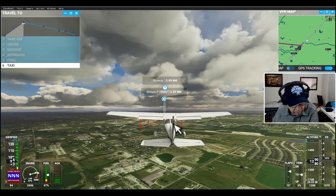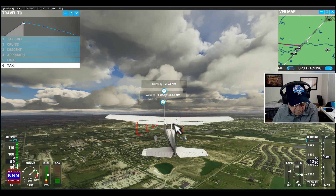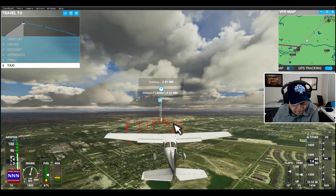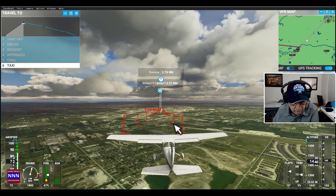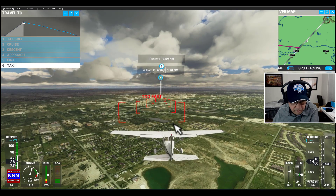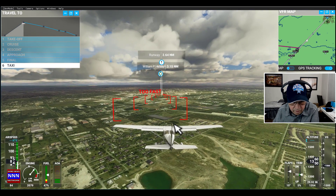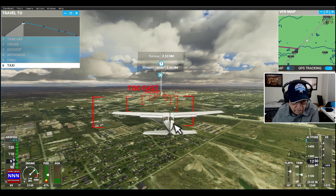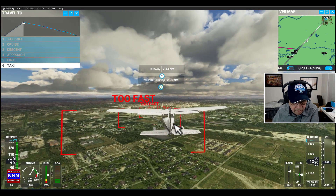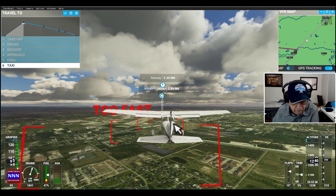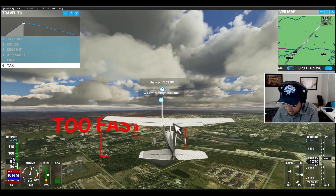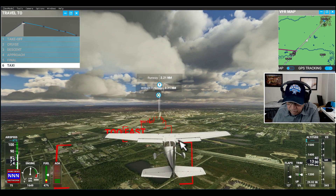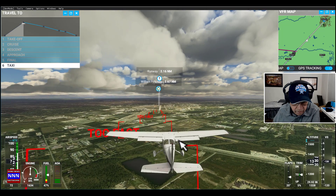We can cut down the speed here a little bit — 80, that's good, 75 is good. Maybe give some more throttle. It's too fast, so bring the speed down to about 80 knots. We also need to bring the flaps down — we are very close. Flaps to level 2.